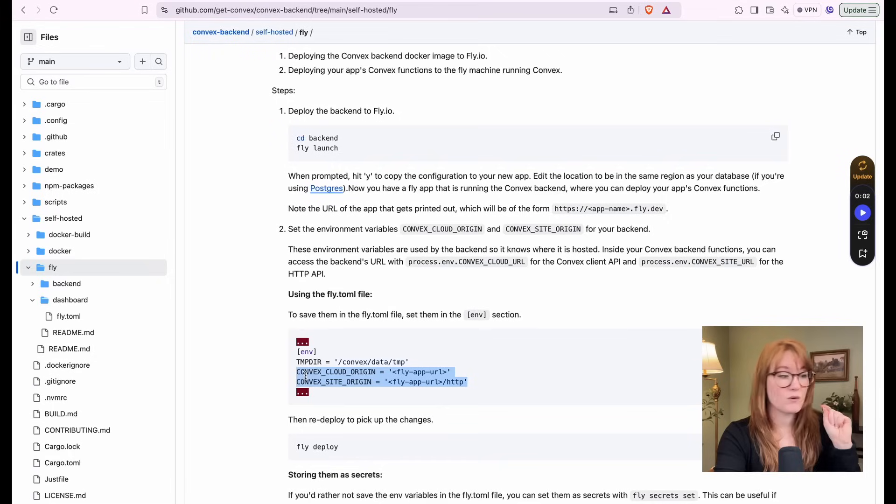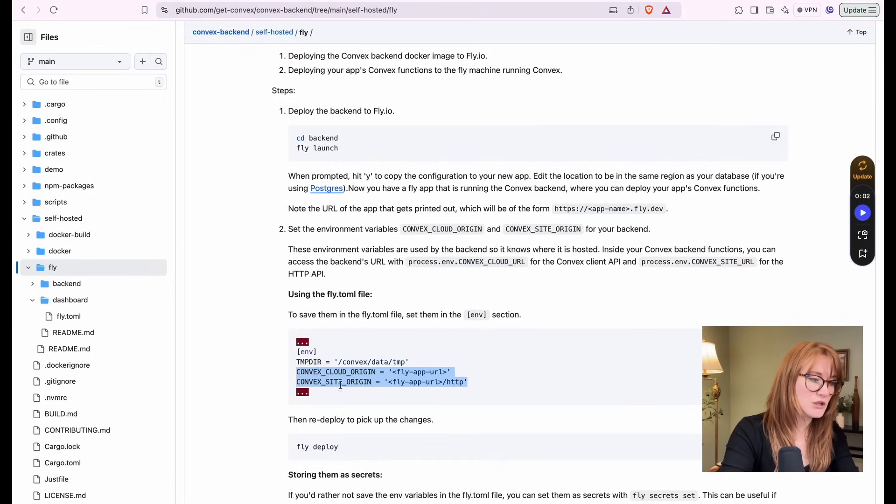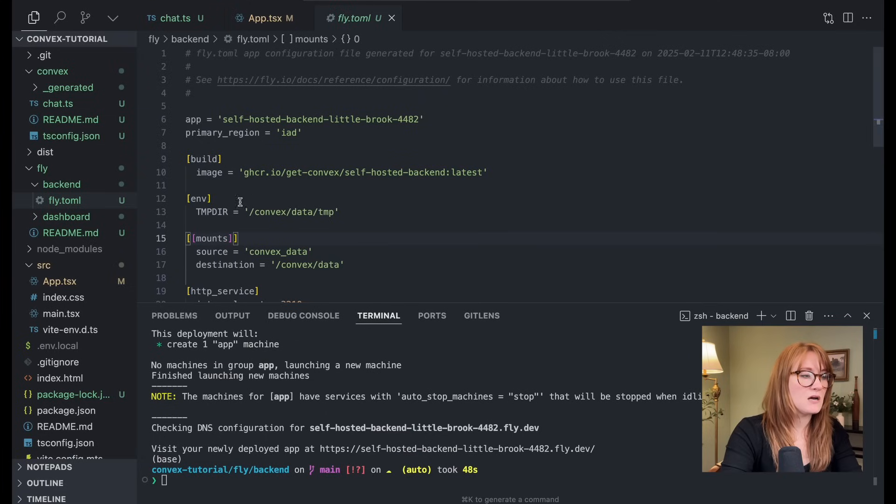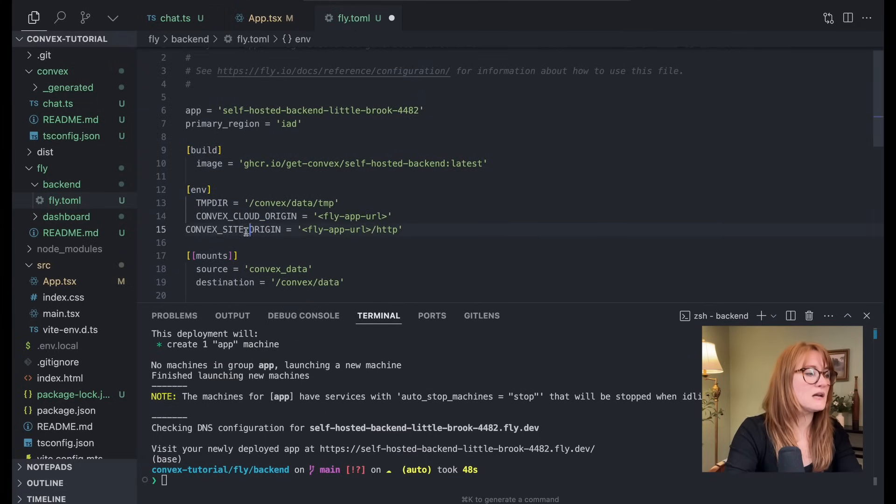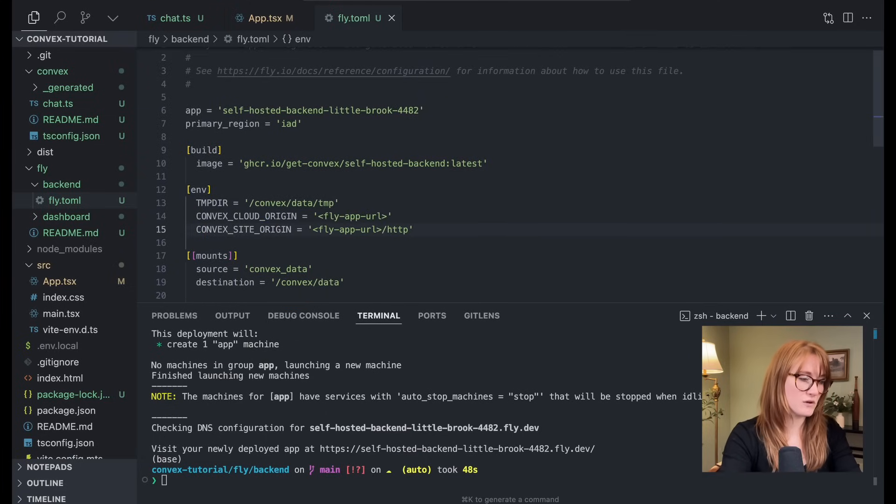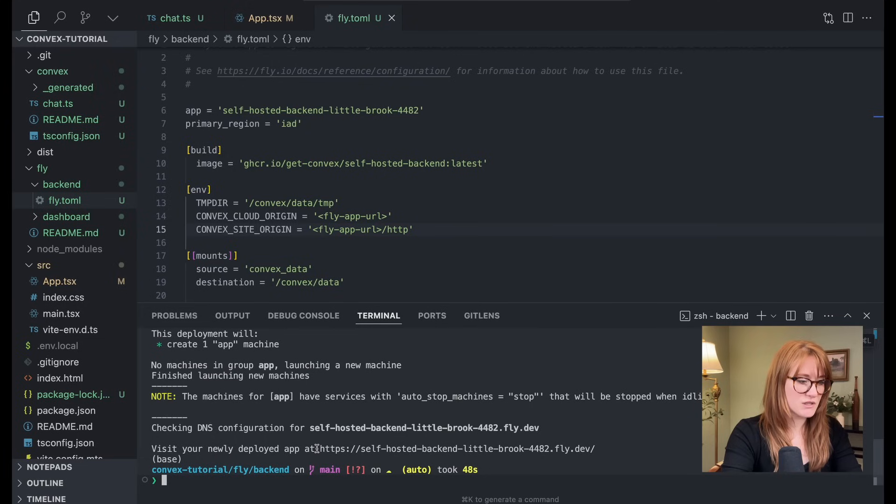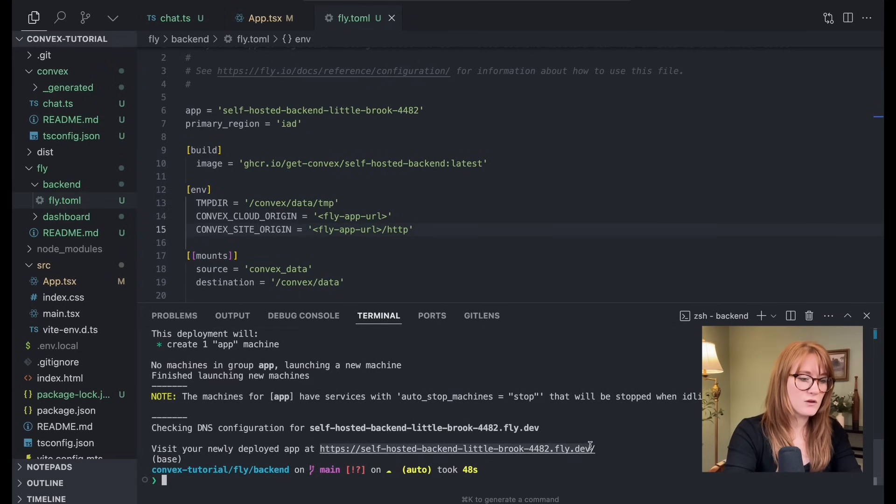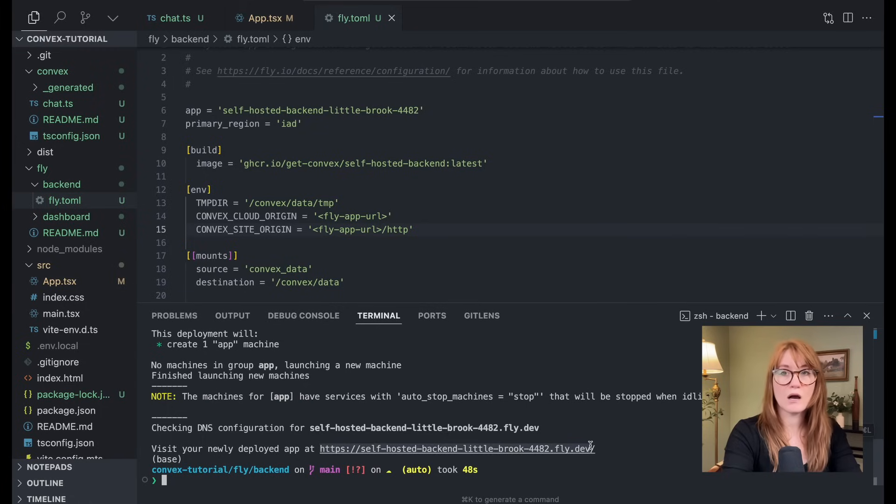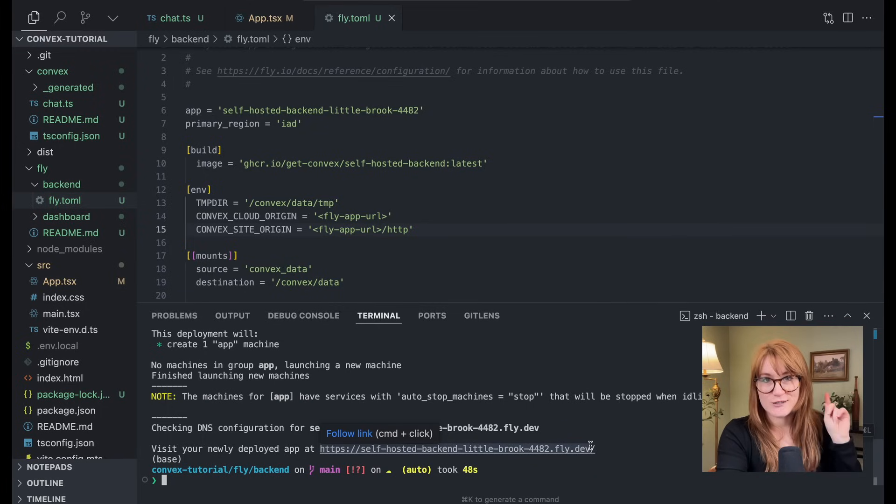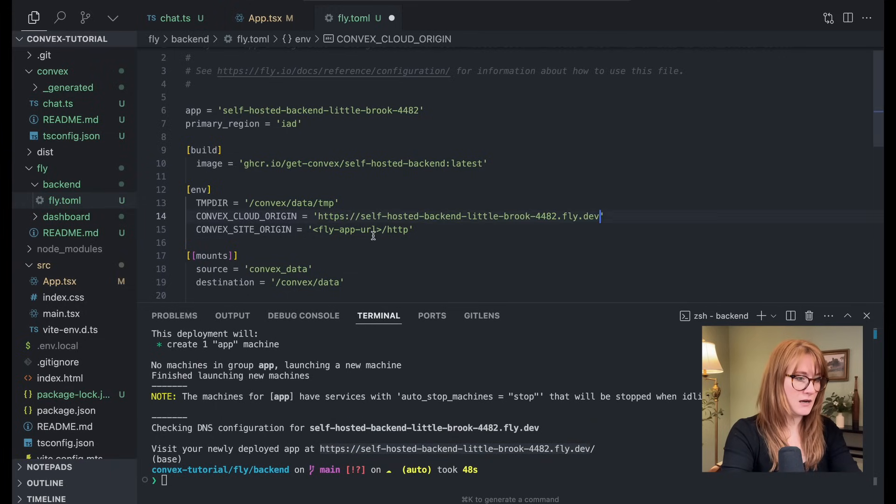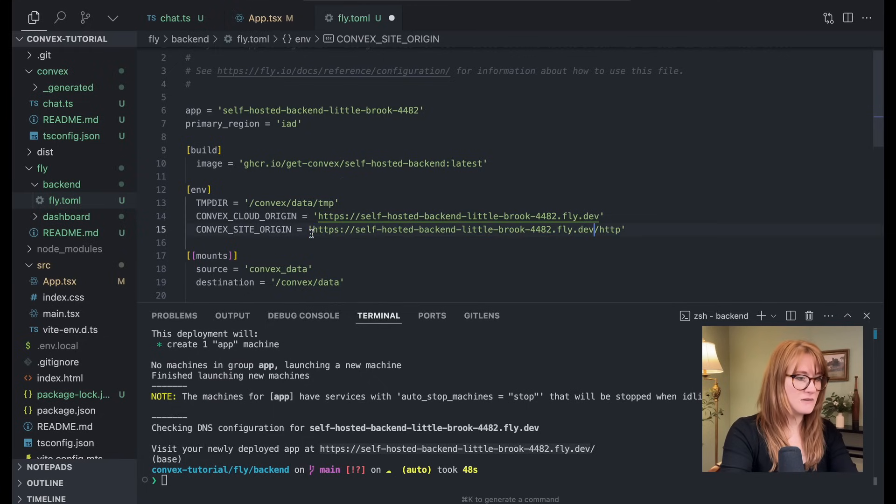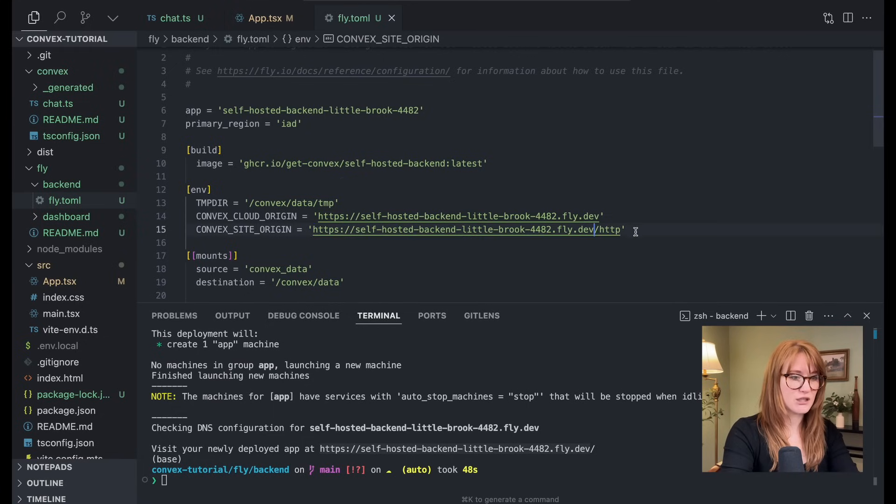Now we want to set a couple of environment variables, and this is because sometimes in your functions, you'll want to be able to reference the location of your convex backend. And so to do that, we set a couple of environment variables. So if we go over here to the instructions, we're going to copy over this convex cloud origin and then convex site origin. So in our logs where we just deployed our app, let's copy over the URL of our new fly app. Do not include the trailing slash. So we're going to add that here. And then for site origin, it's going to be the same thing, but slash HTTP. Great.